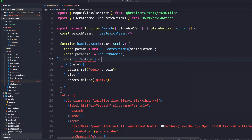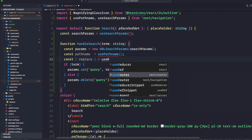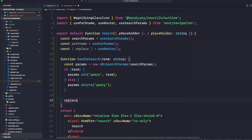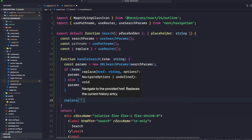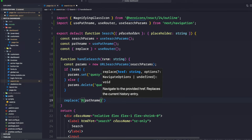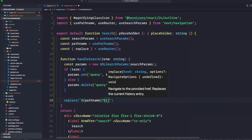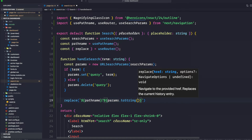Destructure replace and that's going to come from useRouter. Make sure that useRouter is coming from next/navigation and not next/router. We're going to call the replace function using a template string combining the pathName we just created, a question mark, and then params.toString() to make it a string.